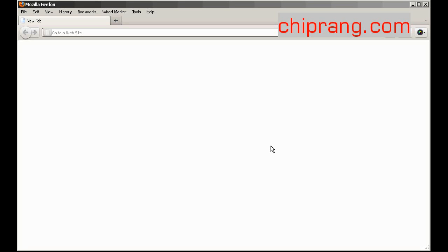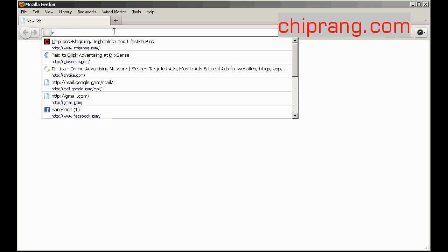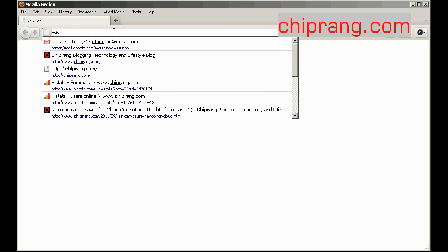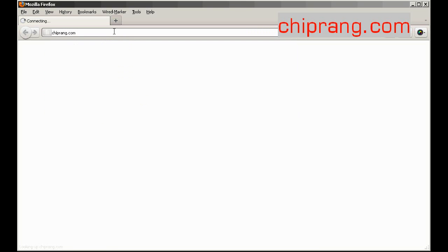This video will show you how to share files using Google Plus. First, you go to the website chabrang.com.